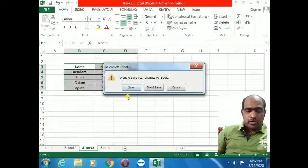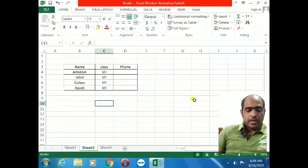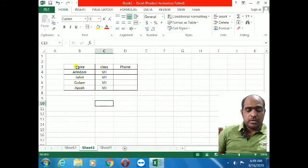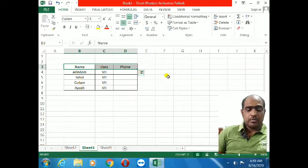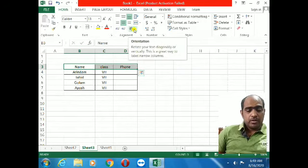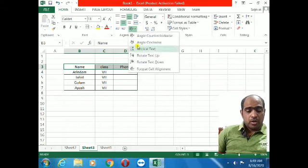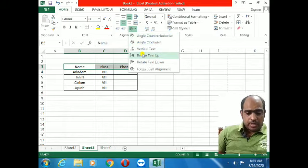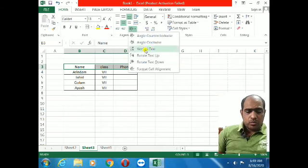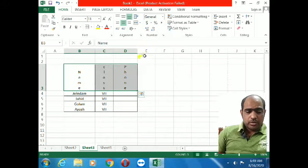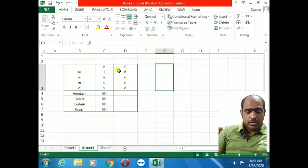We can also apply color and other formatting. You can see the Name, Class, Phone Number header row. You can give background color — not the full page background, but select the specific cells. Now I will change the text orientation for the header. Go to Orientation, and select a text orientation. You can see the heading has changed.